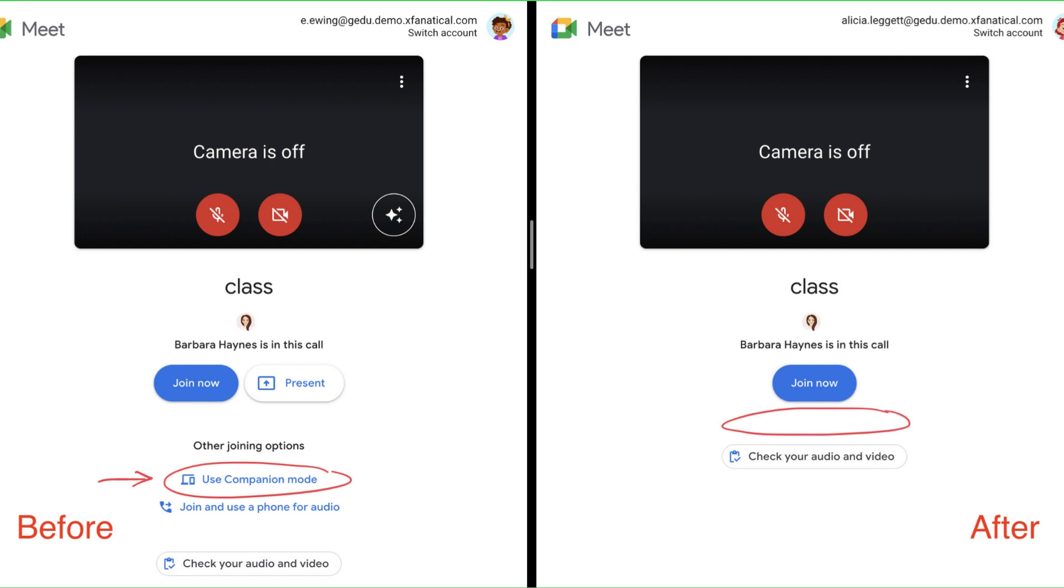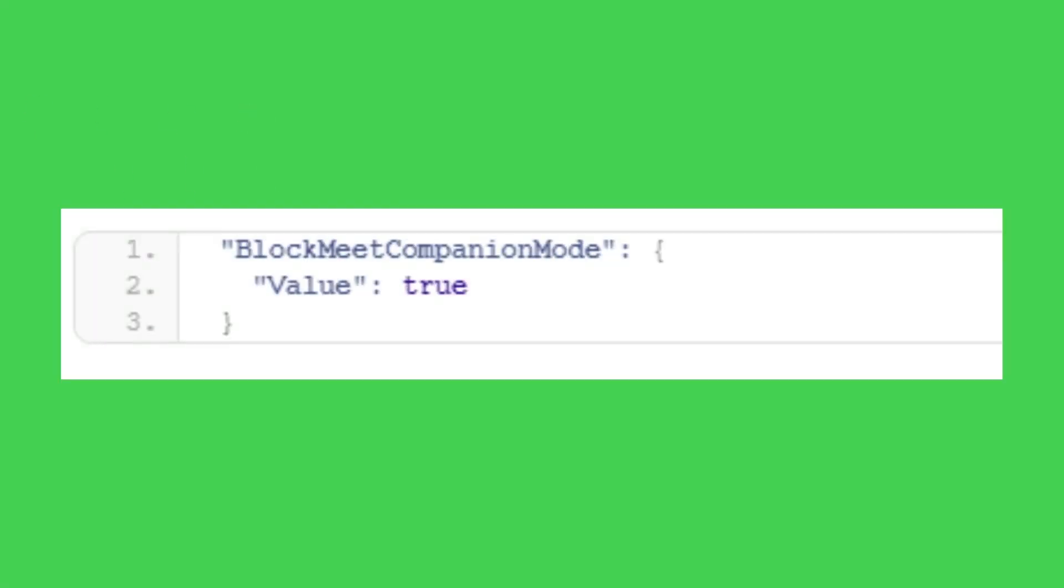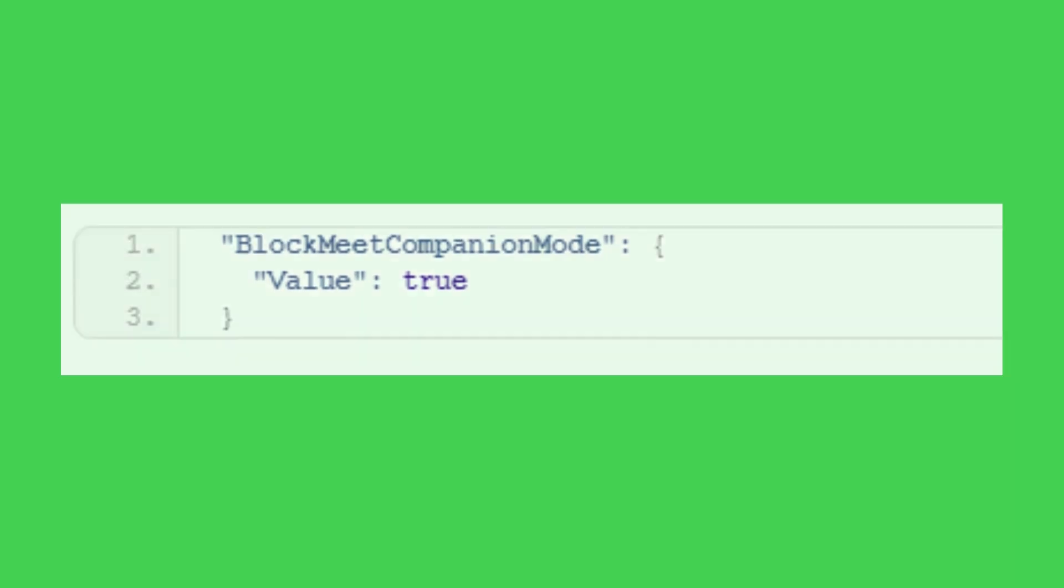SafeDoc removes the companion mode button permanently for all meetings. Set the value of Block Meet Companion Mode to True to disable the companion mode feature on students' Chrome browsers. The policy is off by default.